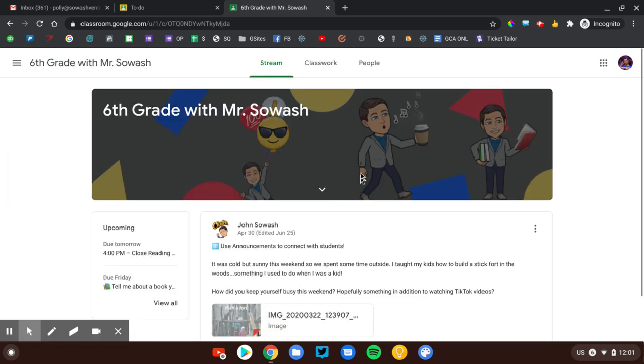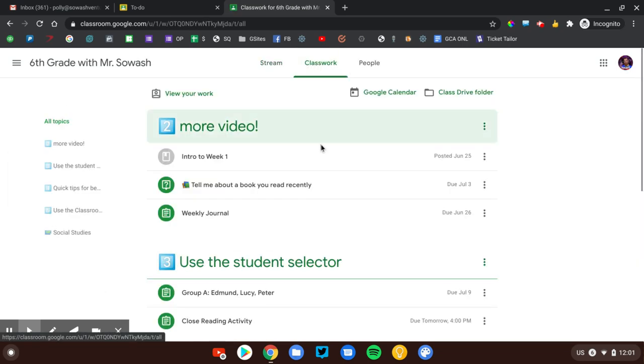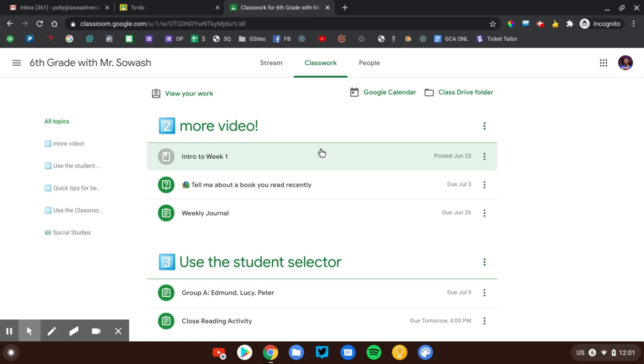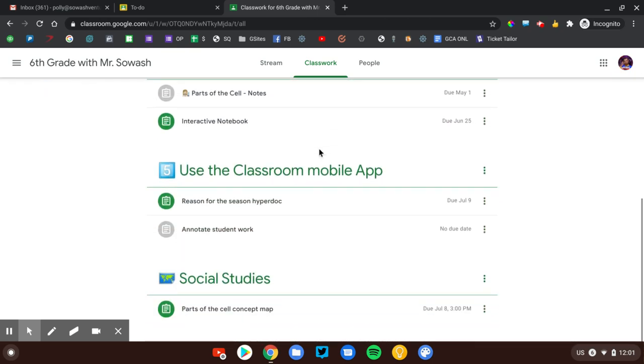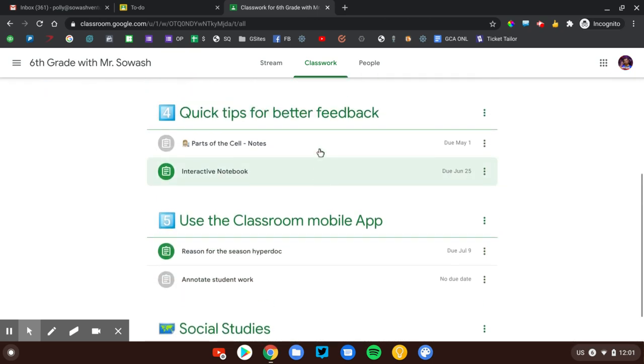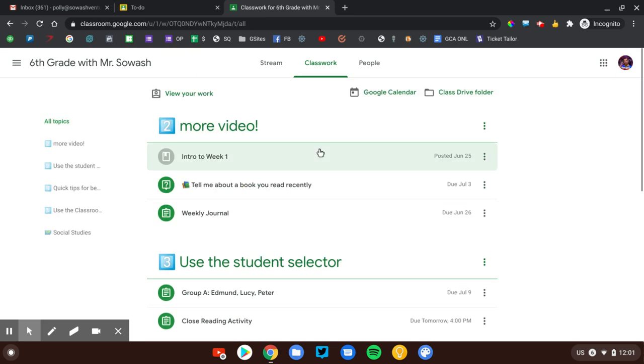Currently, I am signed in as a student. A student can go to the Classwork page and scroll through the course. You can see it's fairly well organized with topics and assignments. But if a kid has a lot of assignments, it's hard to know where to focus their attention.